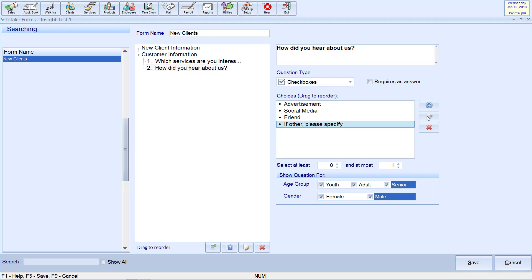Check box questions allow you to select a minimum and maximum number of answers that clients may select in the app.